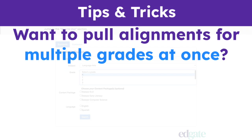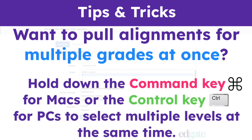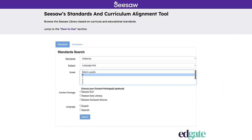If you wish to pull alignments for two or more grade levels at once, hold down the Command key for Macs or the Control key for PCs to select multiple levels at the same time. Next, select your content package: Seesaw ELD, Seesaw Early Literacy, or Seesaw Computer Science, if applicable.